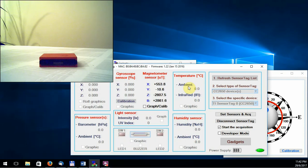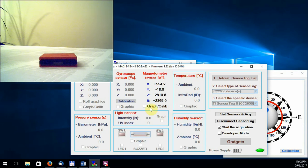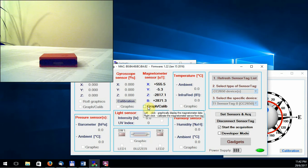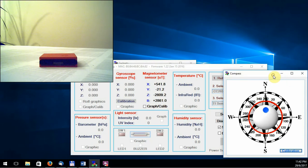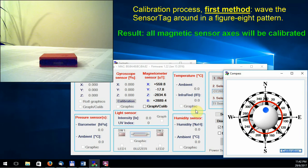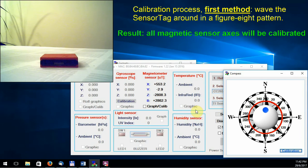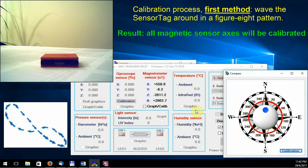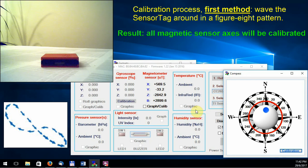The calibration process can be started by right-clicking with your mouse on this check box, or by pressing this button. To calibrate your magnetometer sensor, what you really got to do is just wave the sensor tag around in a figure-eight pattern like this.